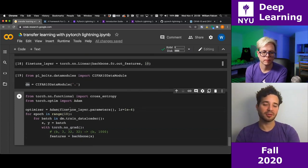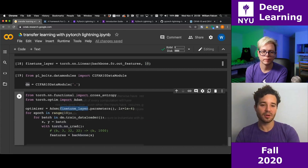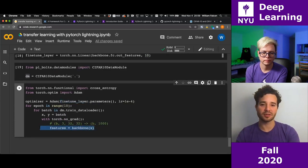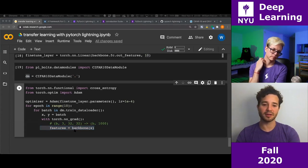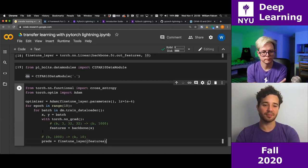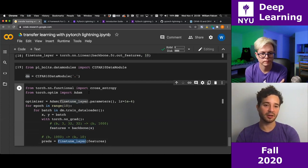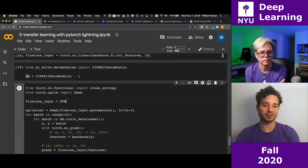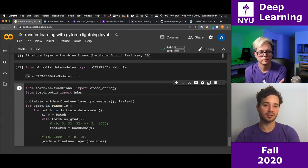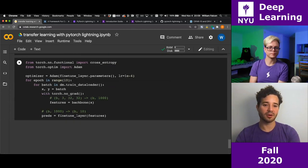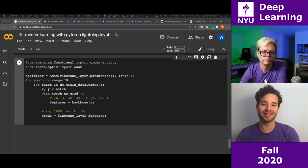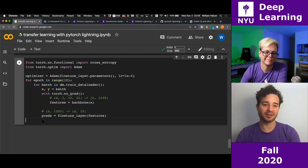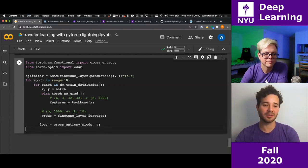Then we have the features and run them through our fine-tune layer, which could be an SVM or any classifier. Here I'm using the linear layer I created. I'll run it through the fine-tune layer to get predictions, then calculate the cross-entropy loss by passing in predictions and labels. Then the standard backward and optimizer steps.